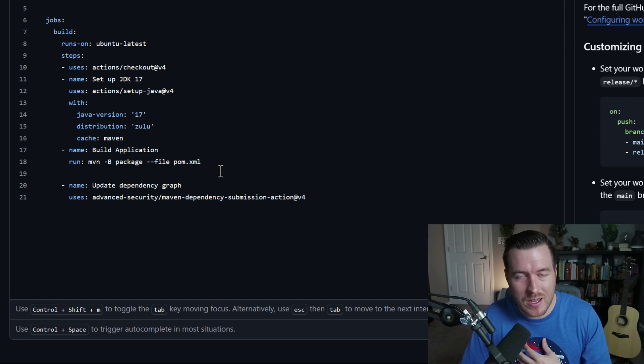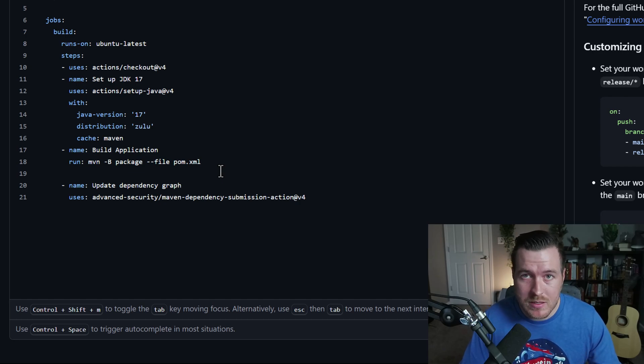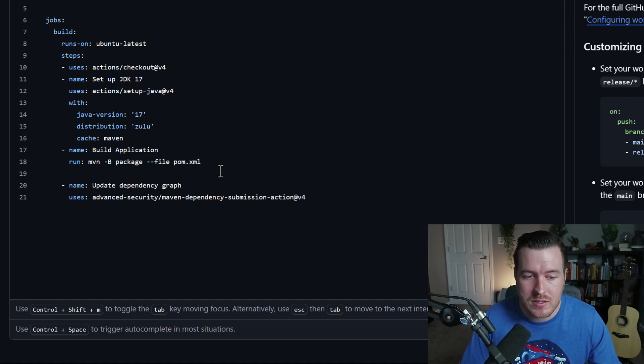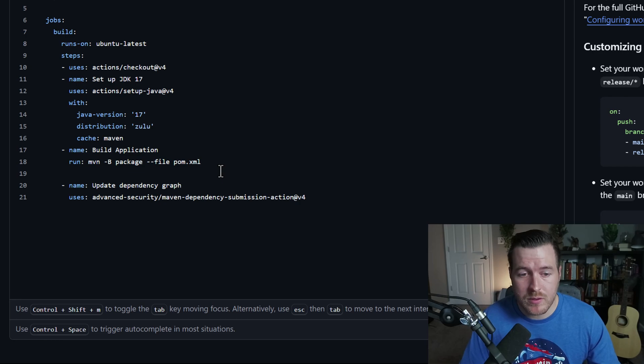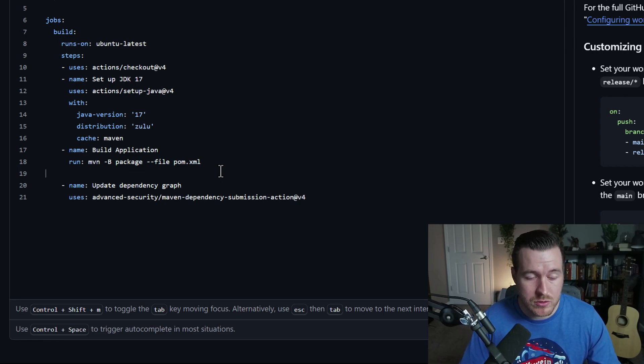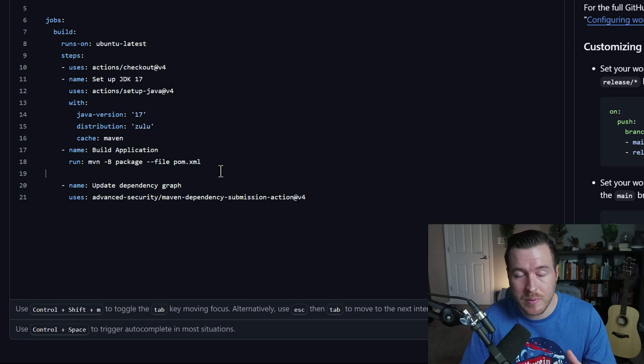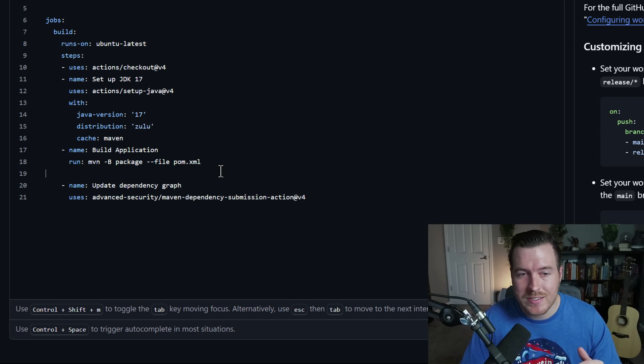But something that's really nice about GitHub is that you could create a dependency graph and see all of the dependencies for your application. With this graph, you can also enable something called Dependabot, which allows you to do upgrades of versions automatically. Basically, Dependabot will be searching your dependency graph, see that there might be a new version of a dependency,